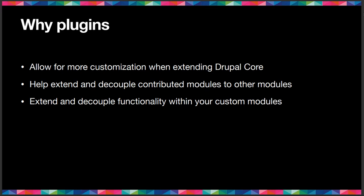In addition to Drupal core, they also allow, and this is the main reason we're doing this, they allow you to extend and decouple contributed modules to other modules. You can create a tiny little module or large module whose only purpose or whose main purpose is to modify parts of a different module, to change functionality, user interface, you name it.